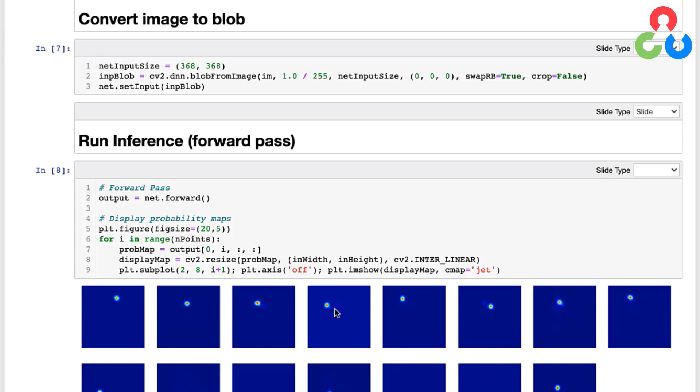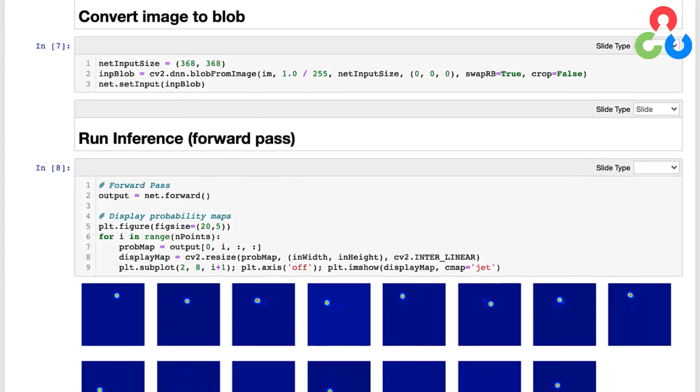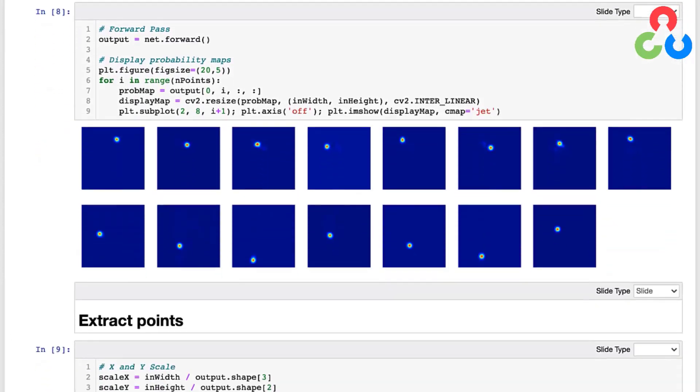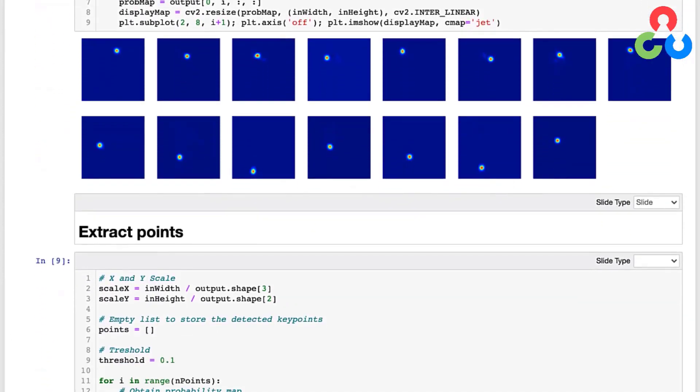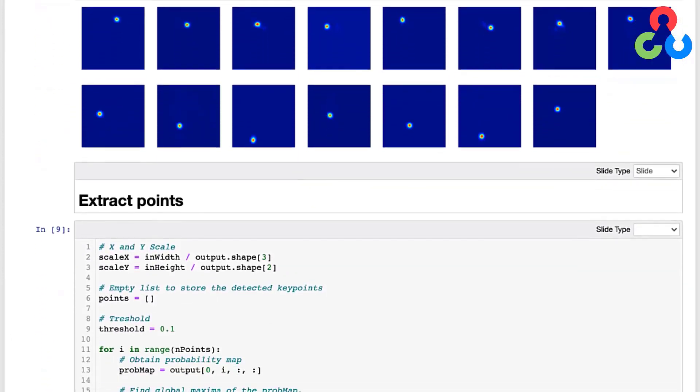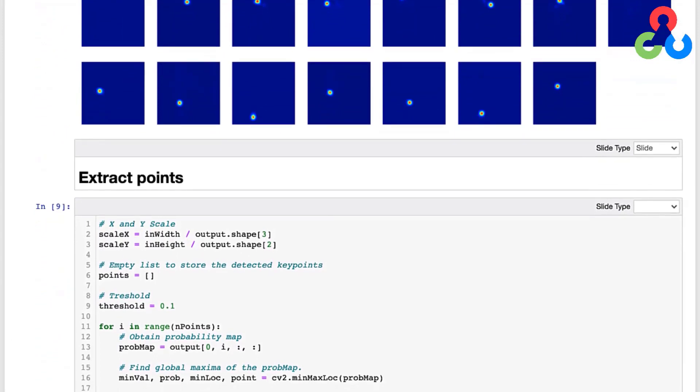And to do that we're going to have to scale these in the same scale as the input image, and so that's what this next block of code is performing. So right here we're using the output shape of the network - in other words the shape of the probability maps - and also the input shape of the test image to compute two scale factors x and y that we'll end up using below to determine the location of the key points in the actual test image.